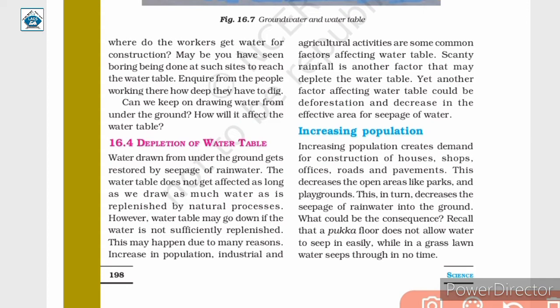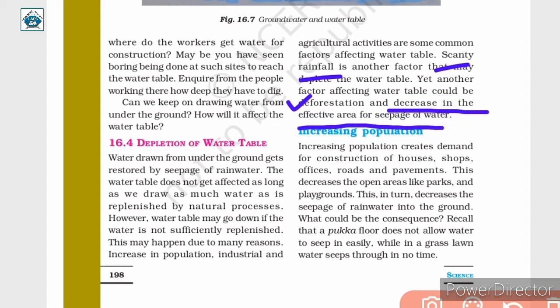Factors causing water table depletion include increase in population and industrial and agricultural activities. Scanty rainfall — meaning insufficient or less rainfall — results in dry, arid conditions as seen in deserts, as opposed to heavy rainfall. Other factors include deforestation and decrease in the effective area for seepage of water.